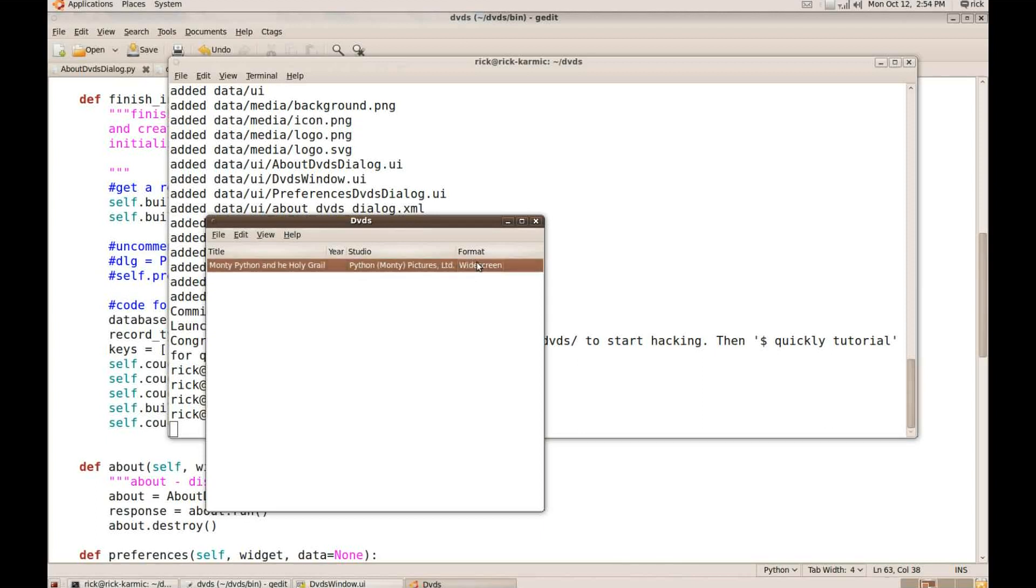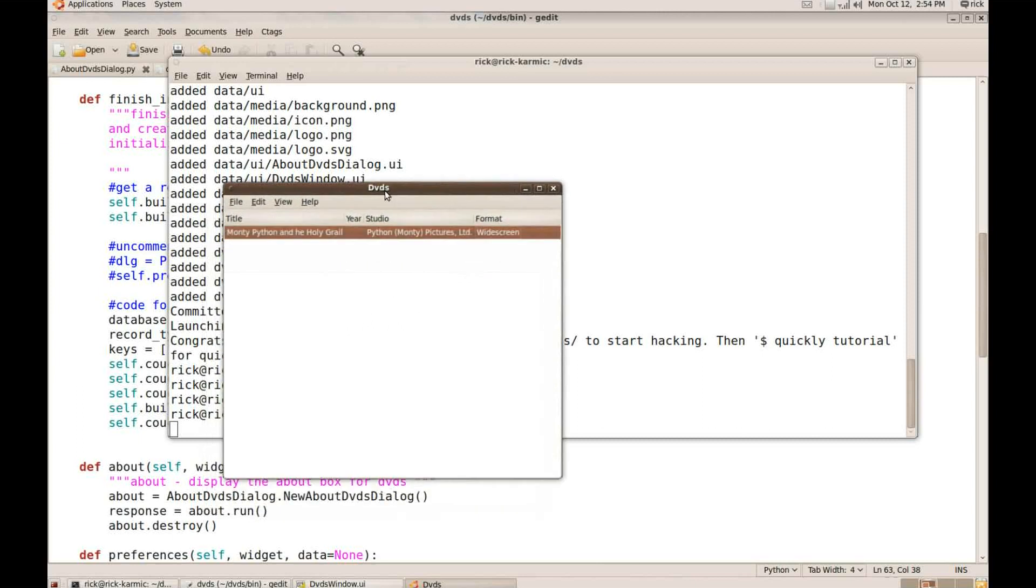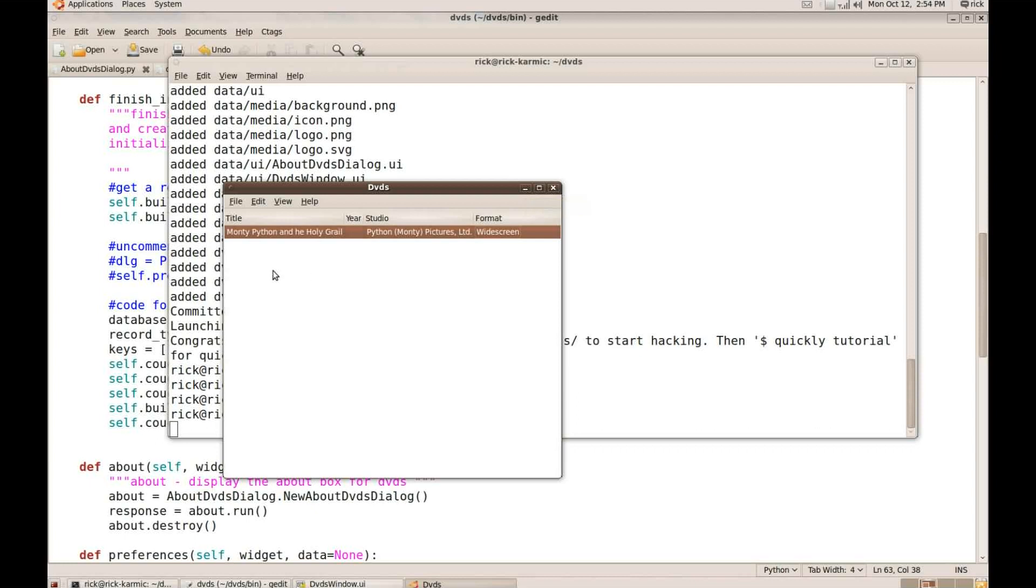I'm going to hit the enter key to commit that. So I've entered a movie. Let's see. I can't enter another movie. So I actually need to add a little more code to make it so I can enter more movies. So I'm going to close this window.